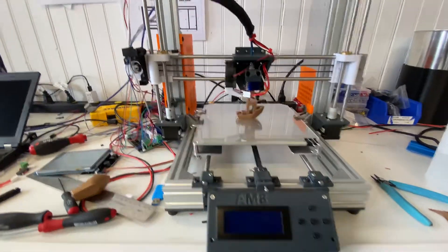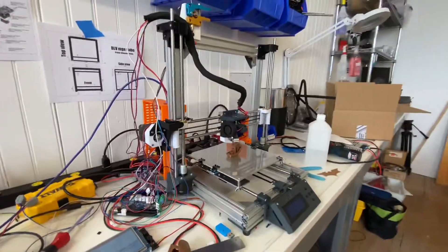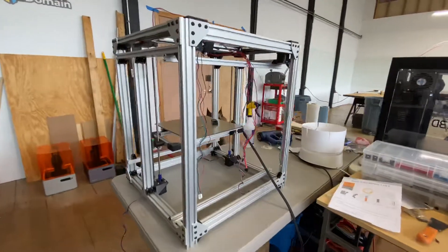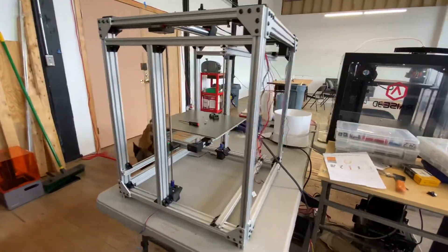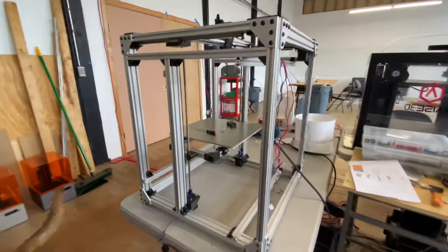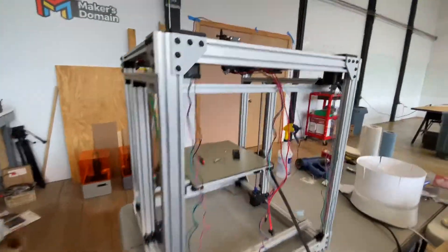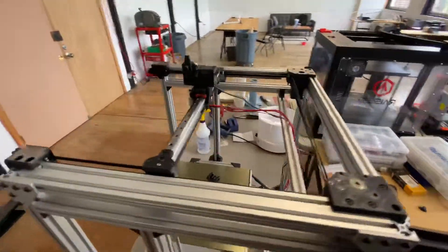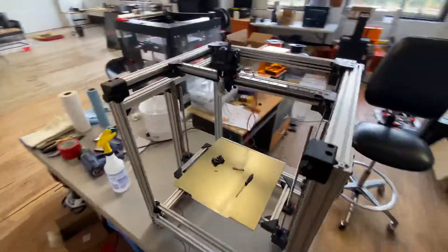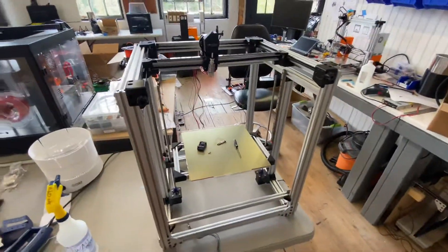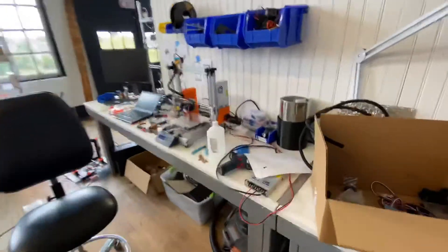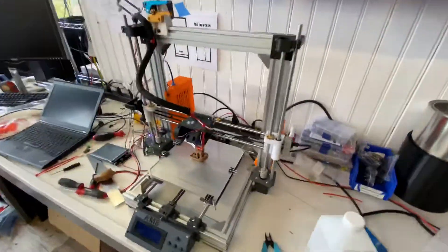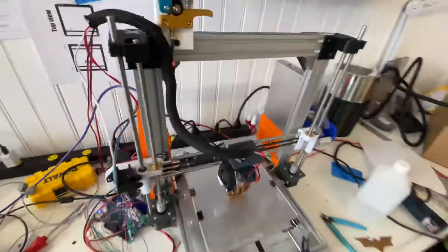This isn't staying here. This is actually going to get moved over here into my BLV MGN cube. Another Thingiverse project that is nearly complete. It's a pretty sweet project. It's a Core XY printer. But I'll show you more on that later. For today, just a little update on the AM8.